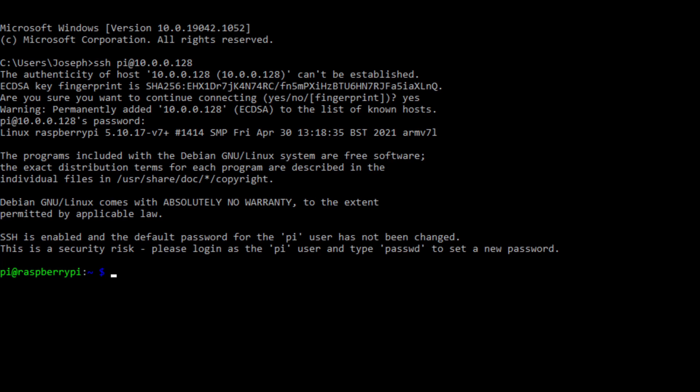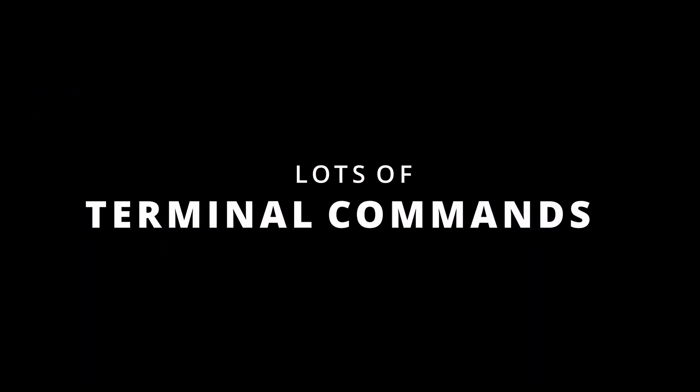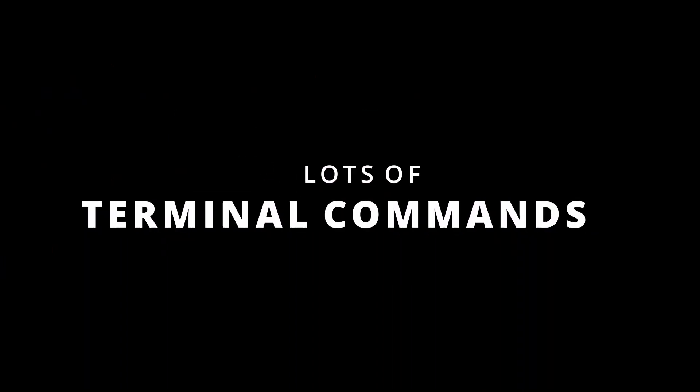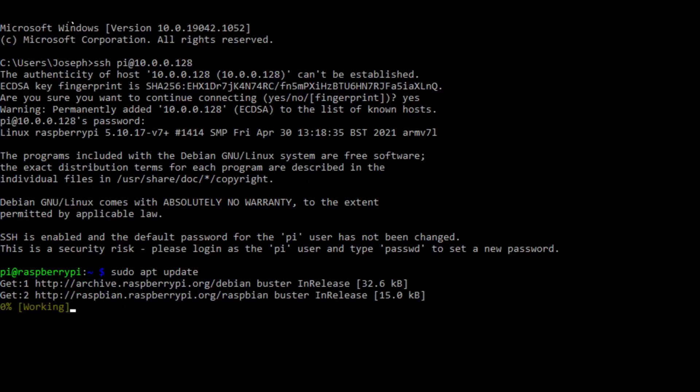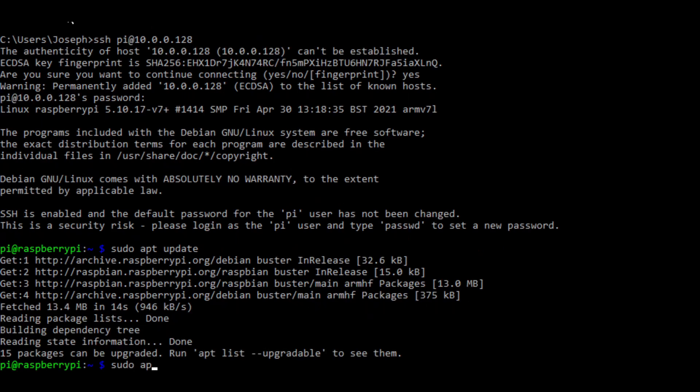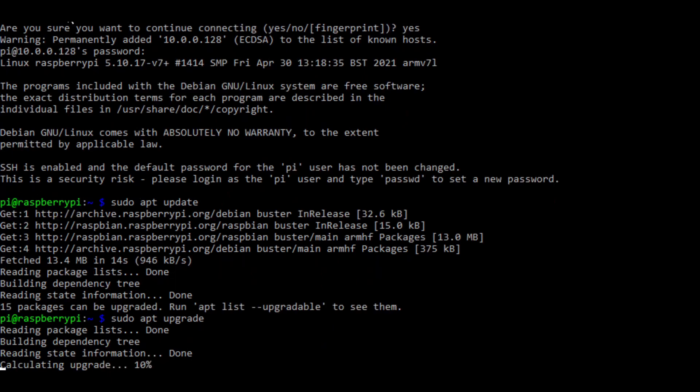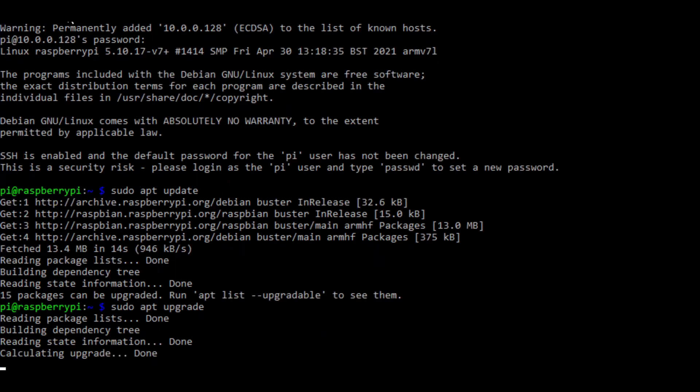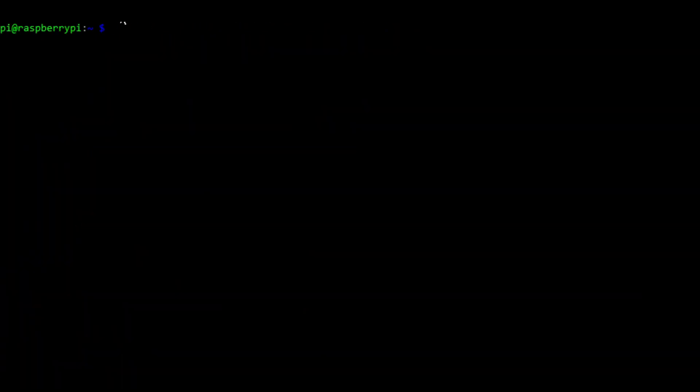That means you're connected via SSH and now it's time to run a whole bunch of commands to install the RTL-SDR driver and GOES tools. The first command you'll need to run is sudo apt update. This will scan for updates on the Raspberry Pi. Second command is sudo apt upgrade. This will install the updates that it found on the Raspberry Pi.